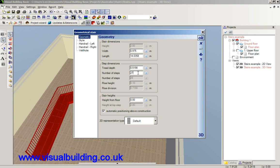So obviously, this is quite a long staircase. And to change that to, say, 40 steps.